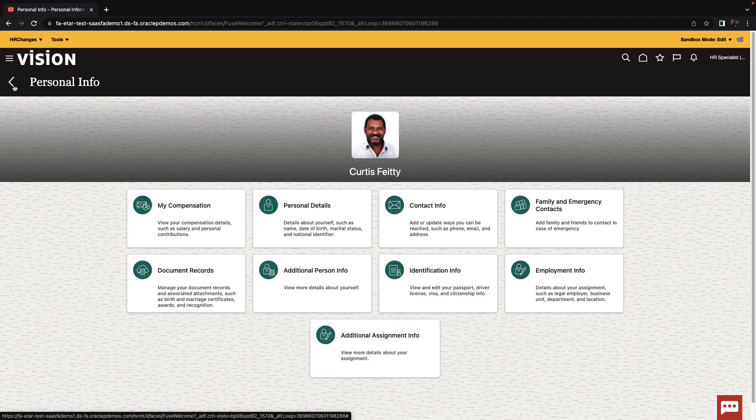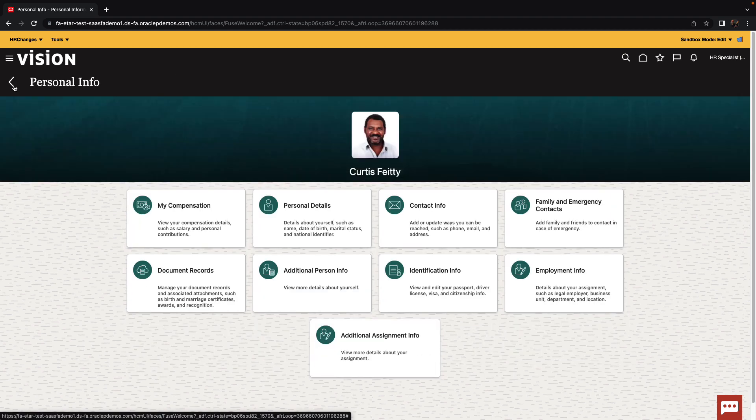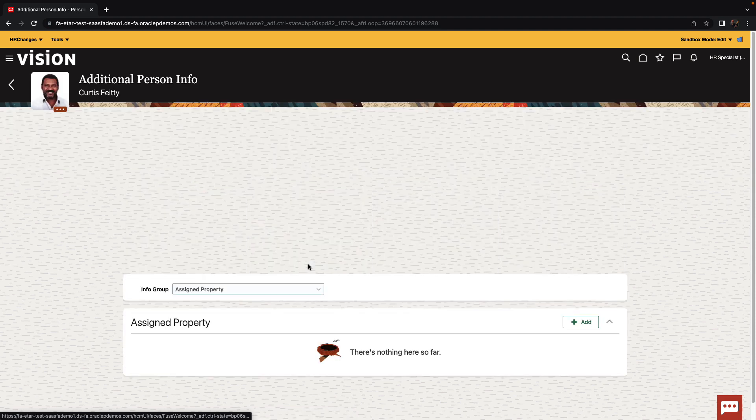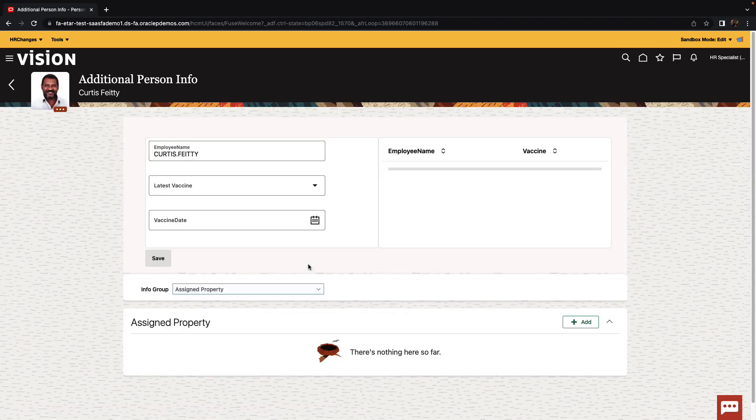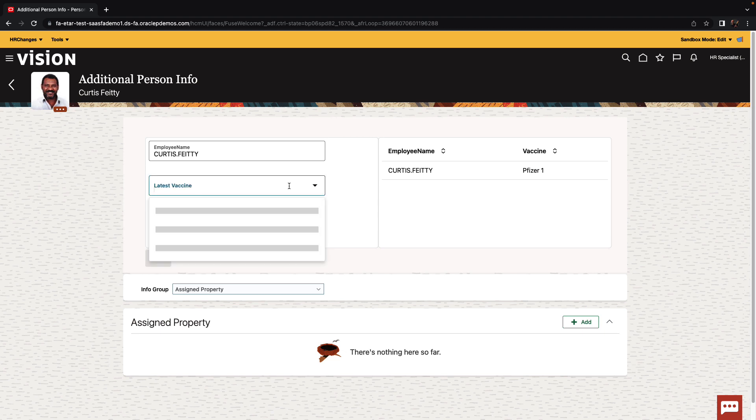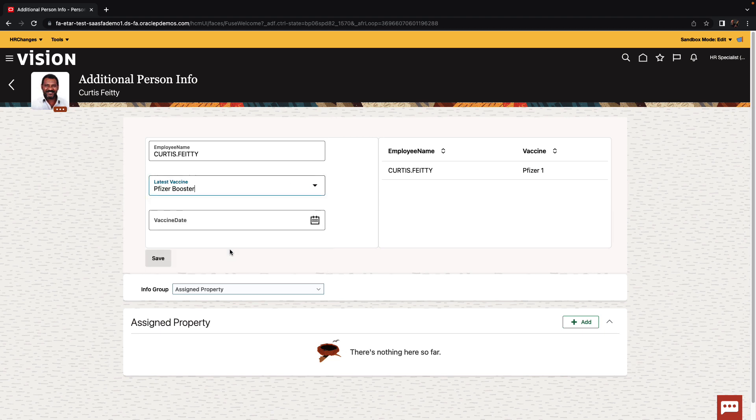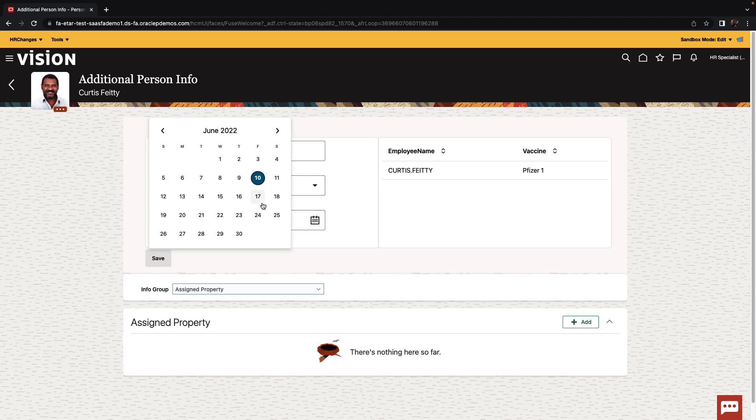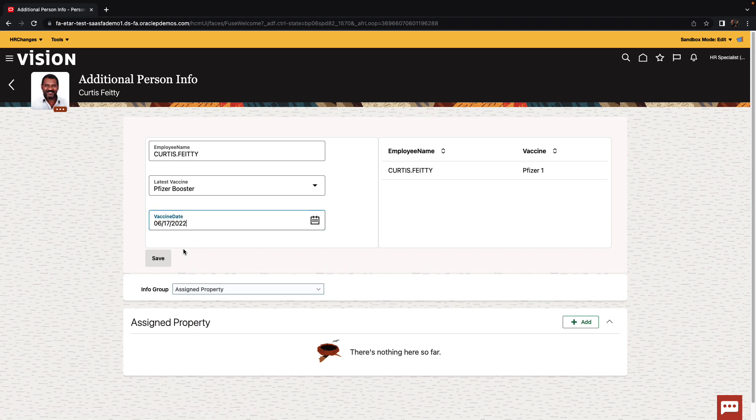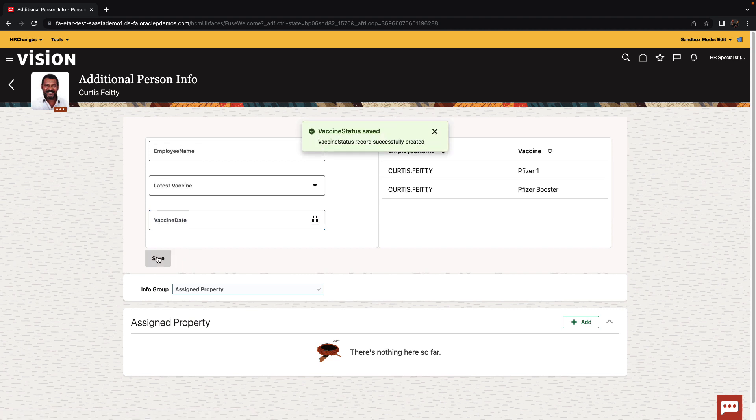Every time now that the customer would go into this page, and once we publish the sandbox, they would see the application showing up here. And they can continue to update information. For example, update if they got another booster to the vaccine. And that's how you embed Visual Builder application inside Oracle Cloud Applications.